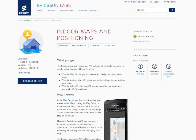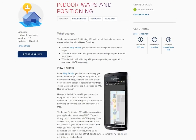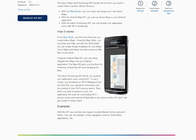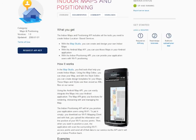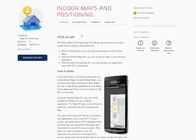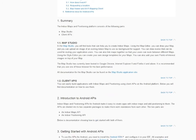At Ericsson Labs you can find the map and positioning APIs, all the documentation, and the forum where you can post questions and example code to help you get started quickly. All you need to do is download the APIs and register for an API key and you are ready to build your first application.